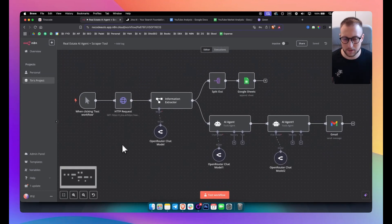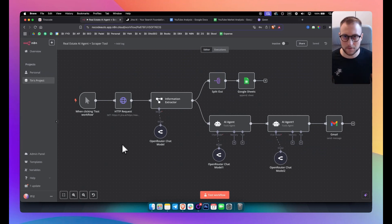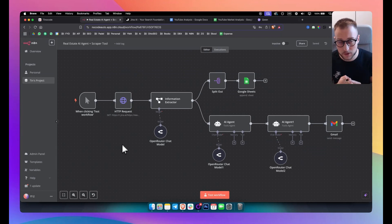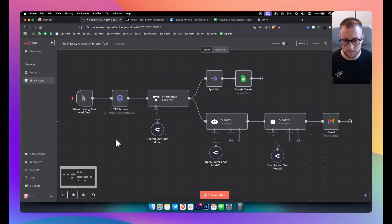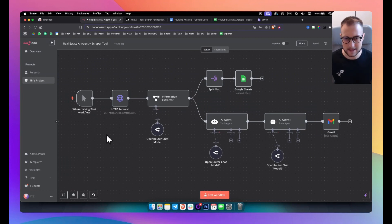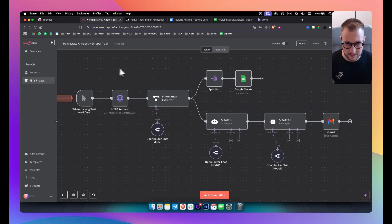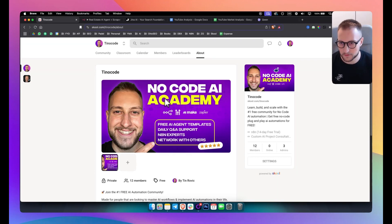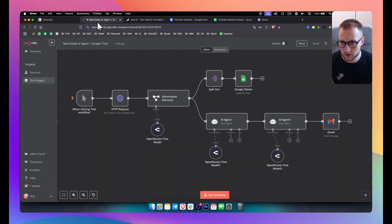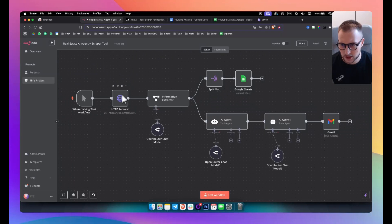I will first explain in a very beginner-friendly way how you can use the HTTP request node, why we use it, and I will also execute the workflow I have in front of me. I'll explain everything in detail. If you want plug-and-play templates, we have a free group where we give away free templates from our videos — all links are in the description.